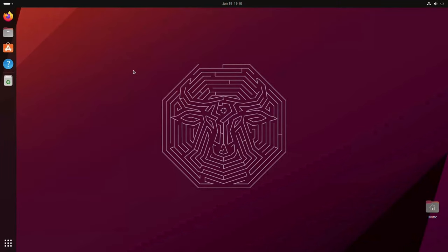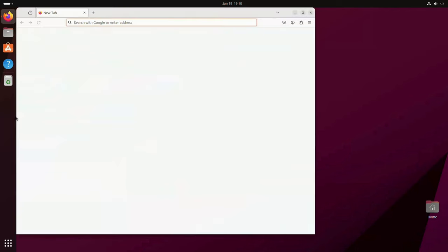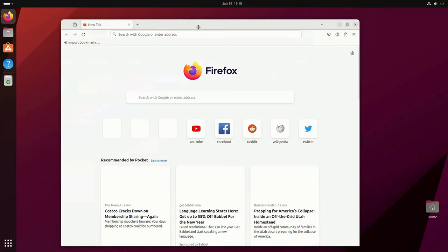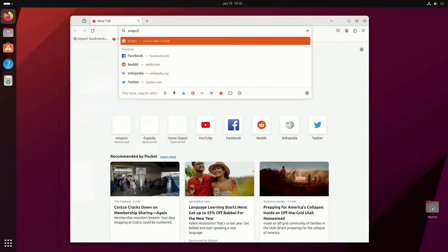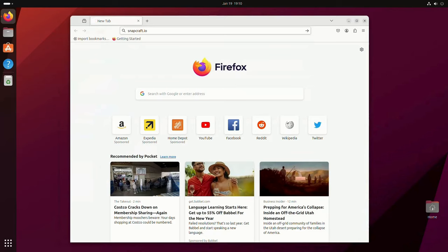Snaps are a universal containerized packaging format made by Ubuntu. Just like Flatpaks, they support all architectures and distros as long as they have SnapD installed, and in general they're pretty similar to Flatpaks.